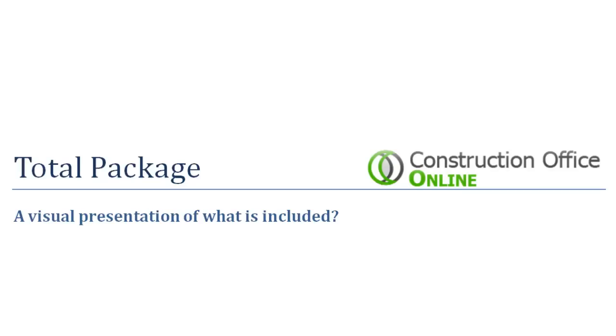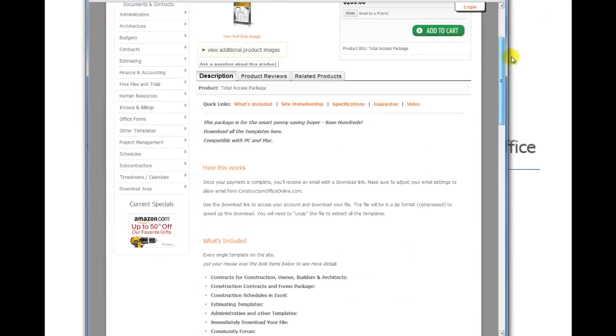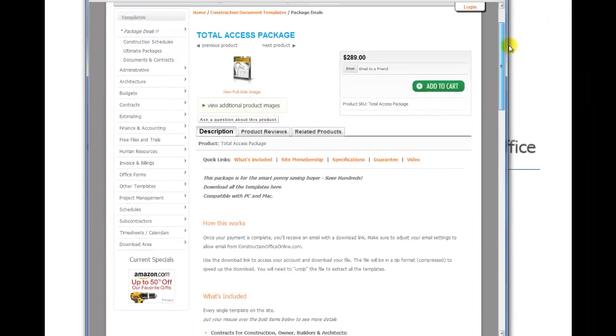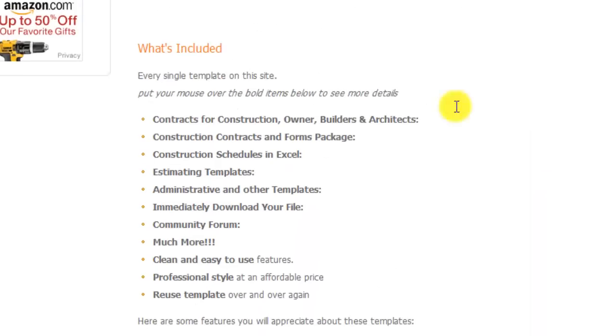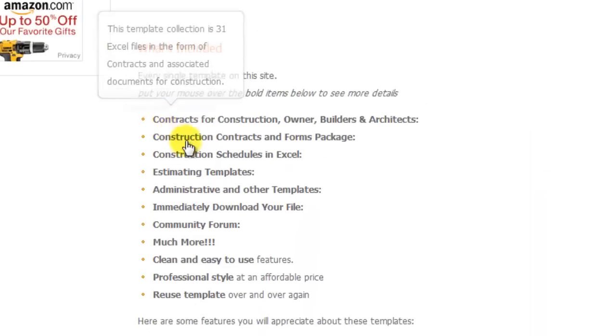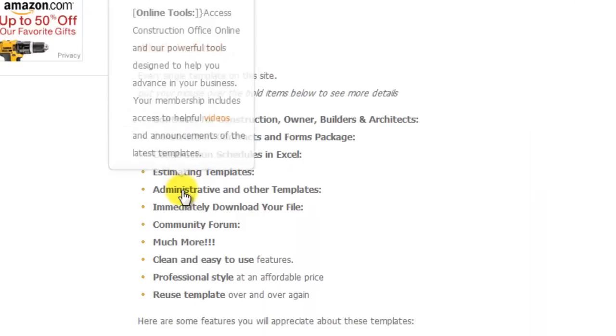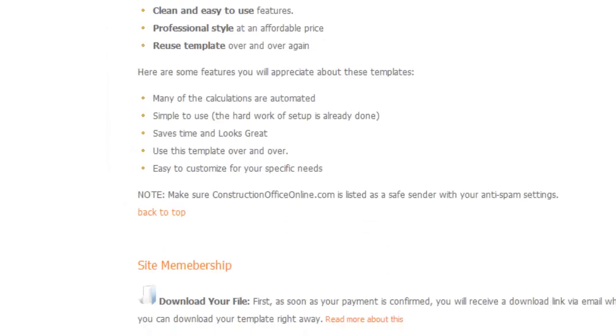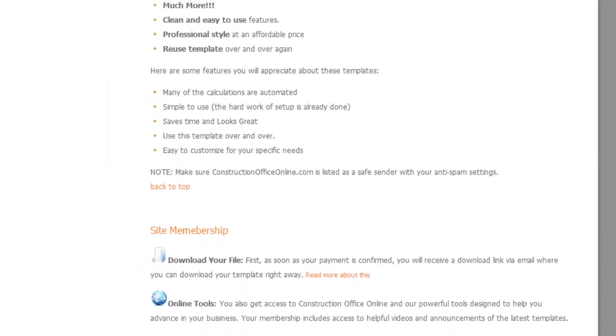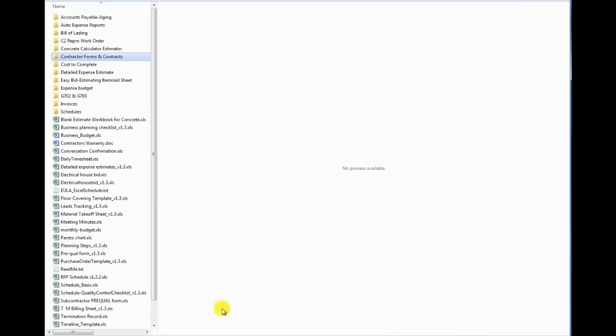We get a few questions about what is included in the total package, so what I want to do right now is spend a few minutes addressing that question. On the website, here's the page here, you can see that there's a list of the things that are included, but several people want to see exactly what that looks like. So I'm going to give you a snapshot or a quick preview of what is included in the total package.